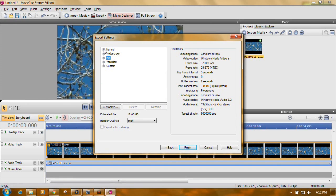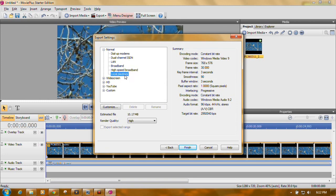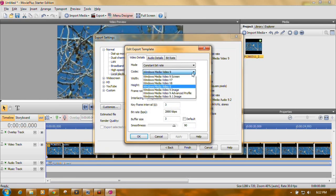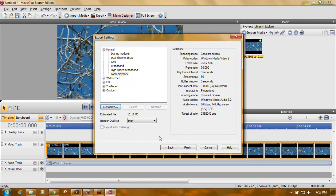Also, if you don't have widescreen, if you have normal video, you get to pick these kinds of things. You can click Broadband. It sets the frame rate at 30, or high speed, or local playback. You can customize it by choosing the Windows Media. It gives you width, the height, etc.